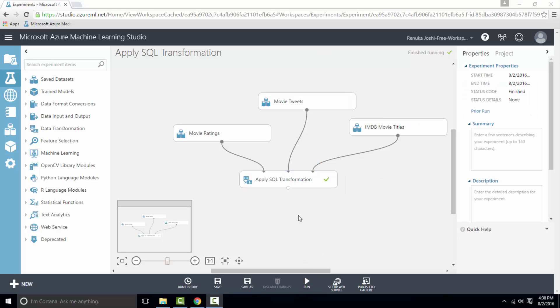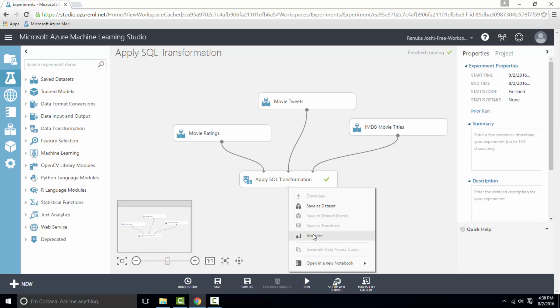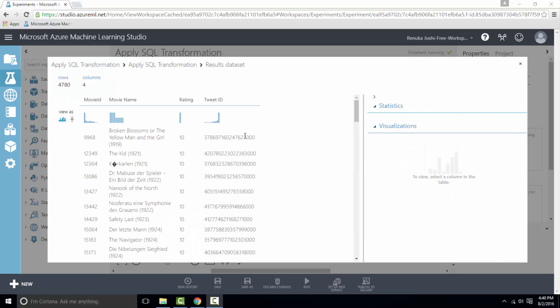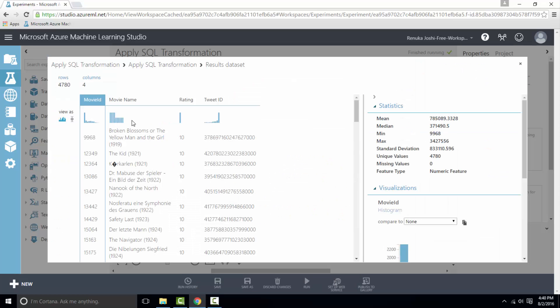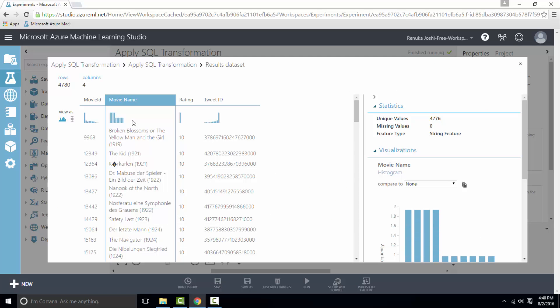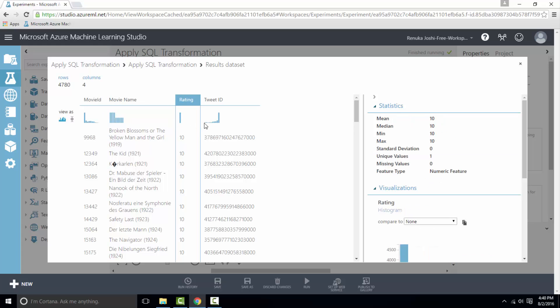Let's visualize the output results of apply SQL transformation. Here we have movie ID and its name with respective rating and tweet ID, and we have retrieved all this information from three different tables having rating 10.